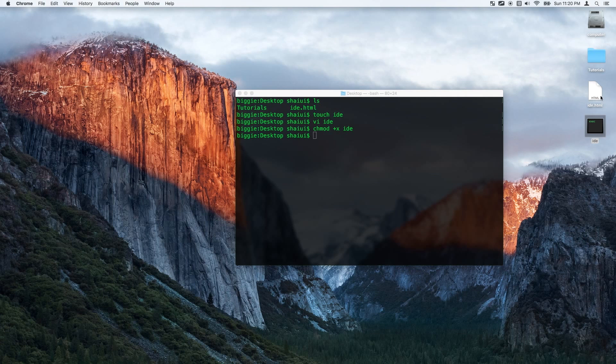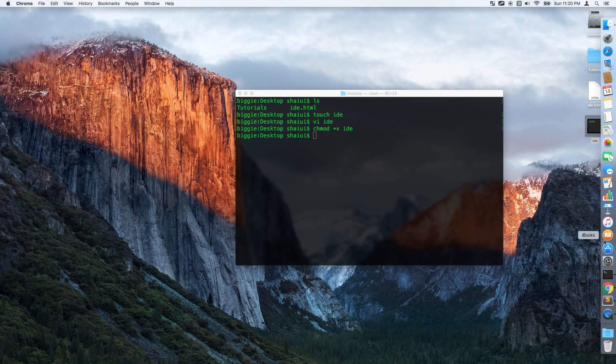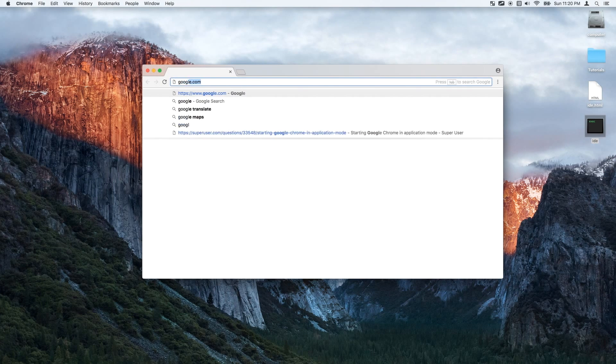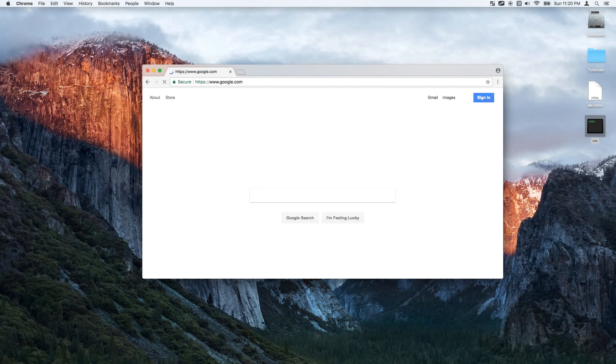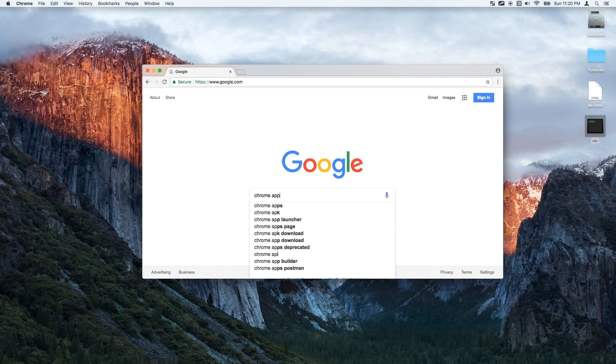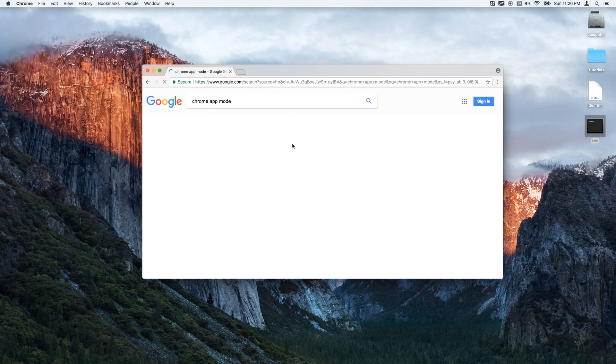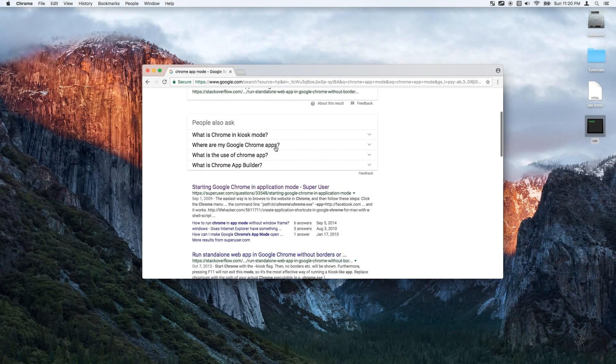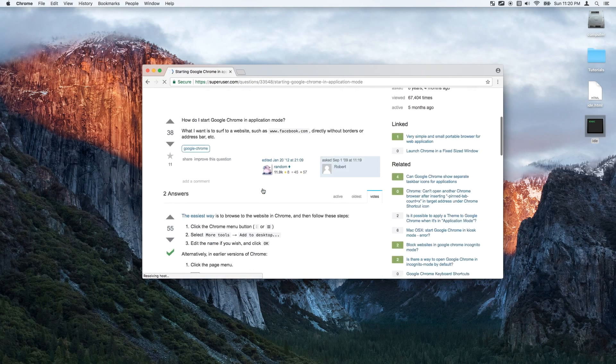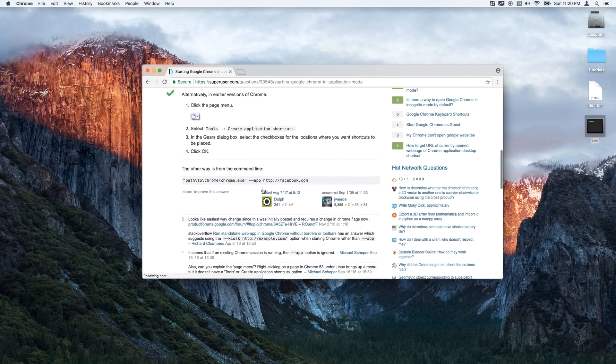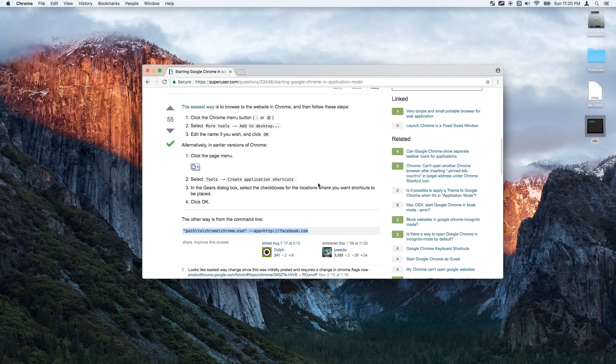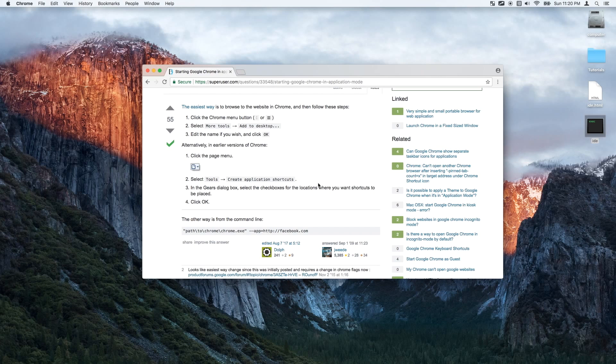If you'd like more information on that you could just look for chrome app mode and then you'll see what people are talking about. This is for Windows too. Alright well thank you for watching this tutorial and I'll talk to you soon bye bye.